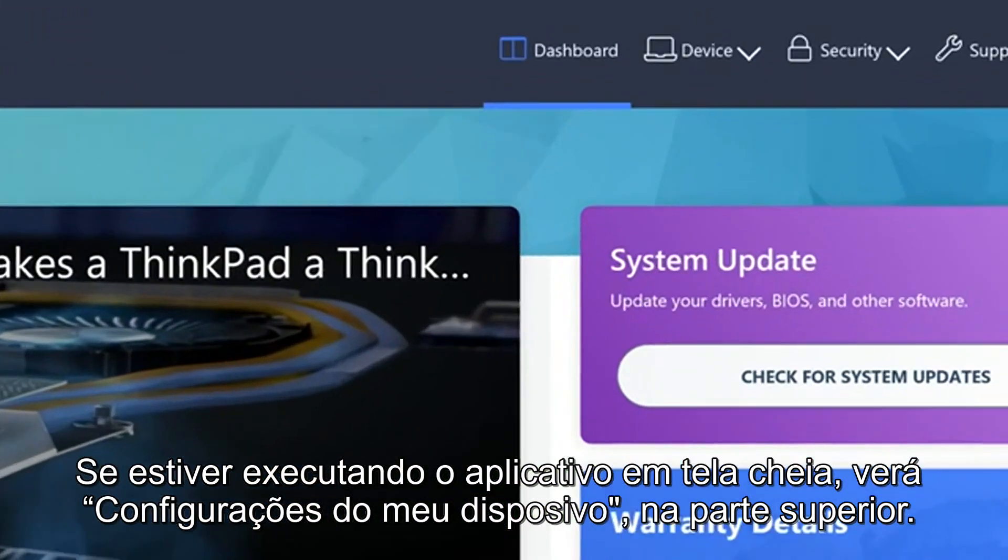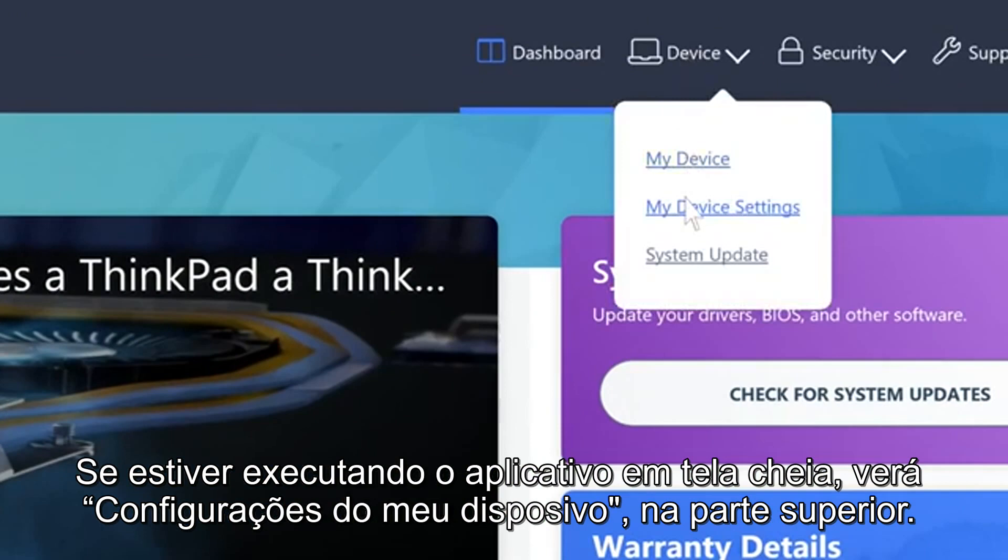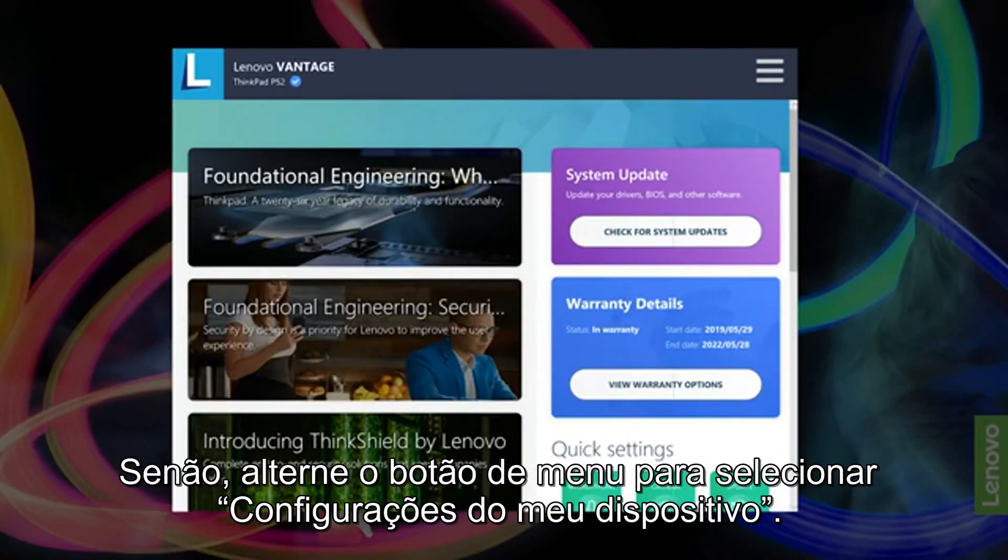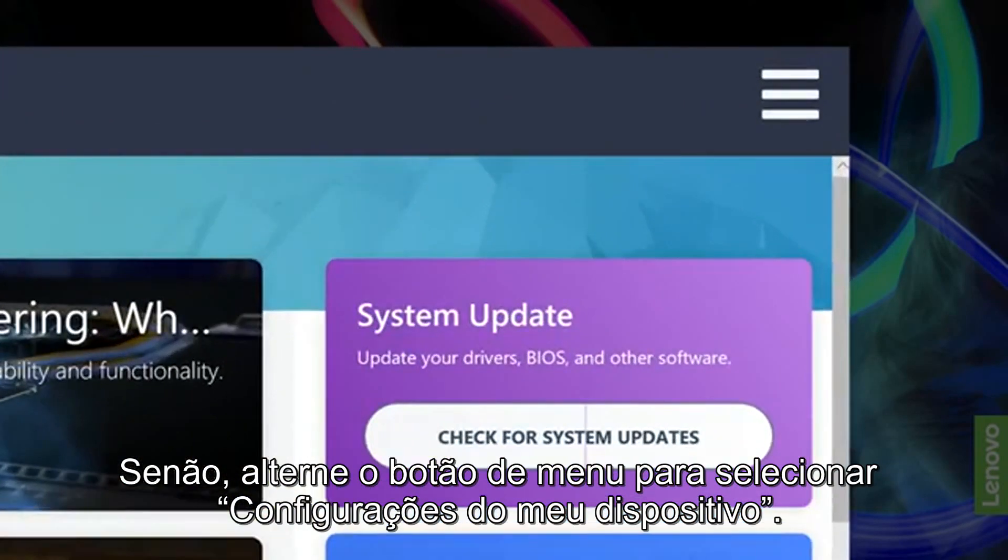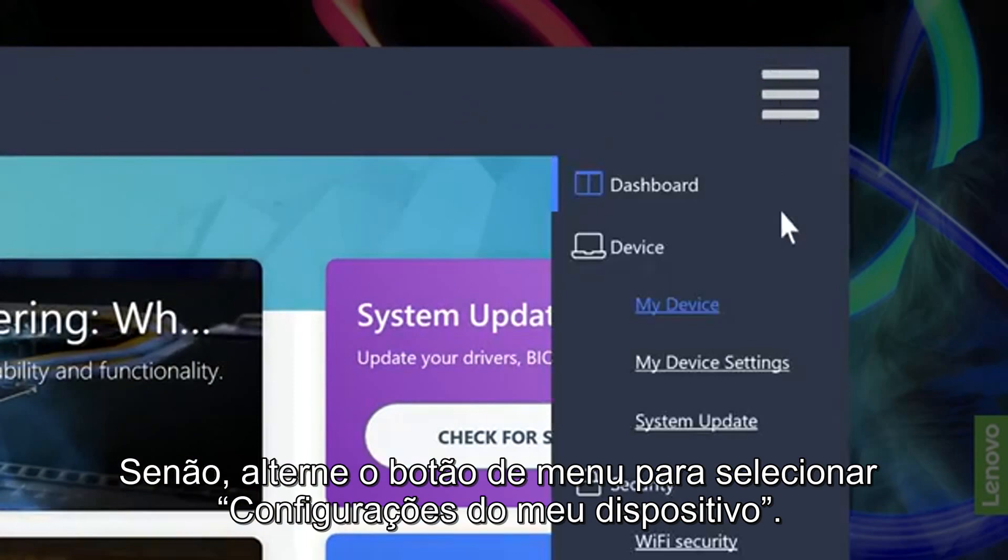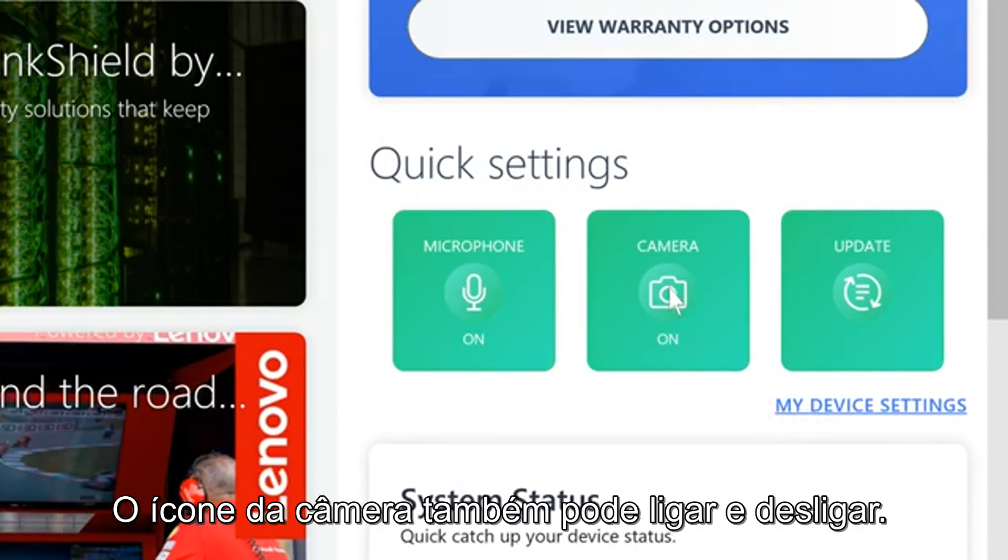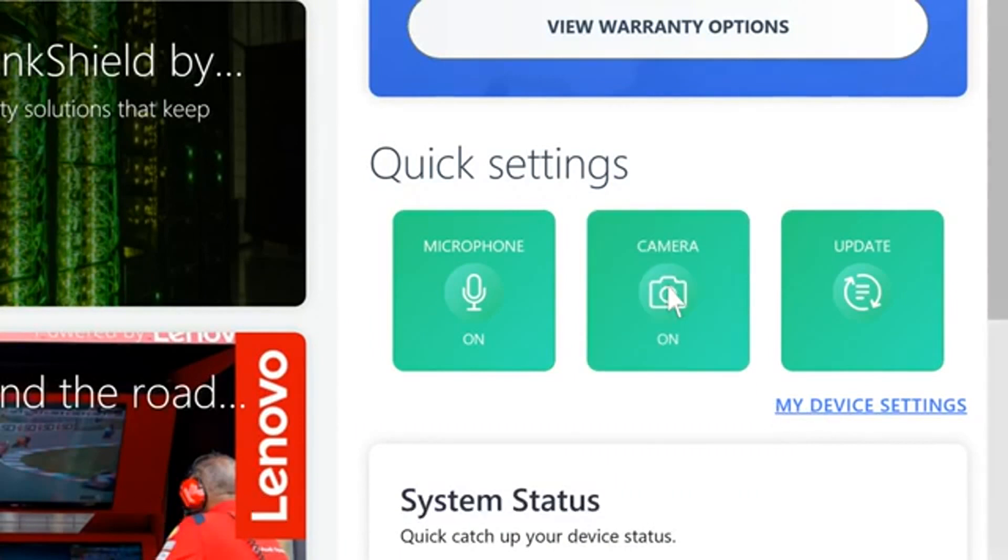If you're running the app full screen, you will see My Device Settings under the Device option at the top. If not, you will need to toggle the menu button to select My Device Settings. You can also use the My Device Settings button in your Quick Settings. The camera icon will turn your camera on and off as well.